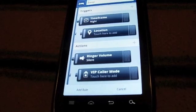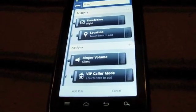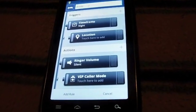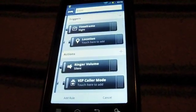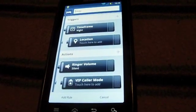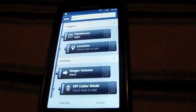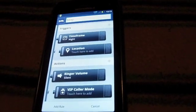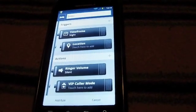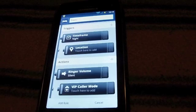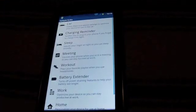And then a VIP caller mode, which I'm guessing means if your wife calls, you can basically answer that because you know it's important. So that's really cool. I mean, based on where you are, what time it is, if both of those equations fit, it's going to stay silent.